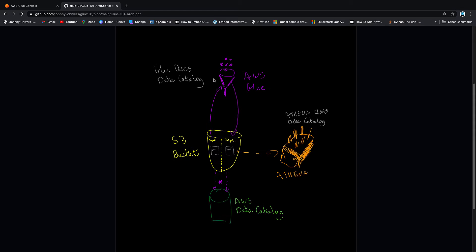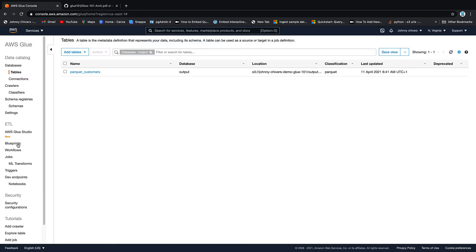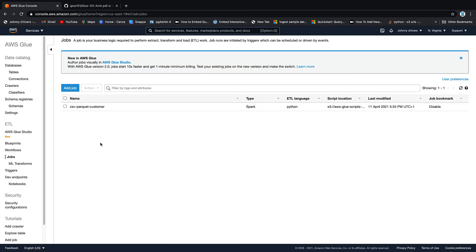We created a glue ETL job that takes that CSV file and lifts it and turns it into parquet, puts it in that output location, and that's got its own parquet customer table that sits in the glue data catalog that we registered with a crawler as well. And then as a bit of a bonus, we've been using Athena to look at that data inside the S3 bucket. Now we have that ETL job created in our jobs. In a real world example, we might want this job to run on a daily basis or an hourly basis, and to do this, glue actually has two things built in to help us.